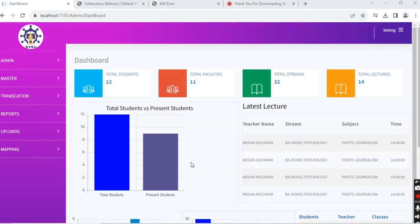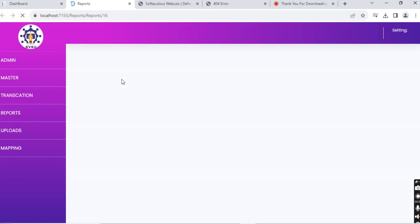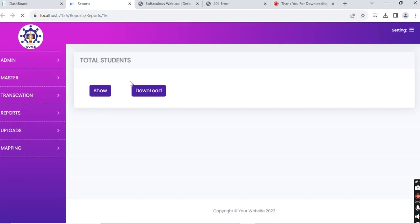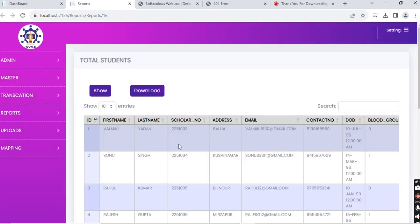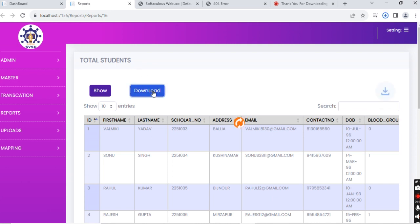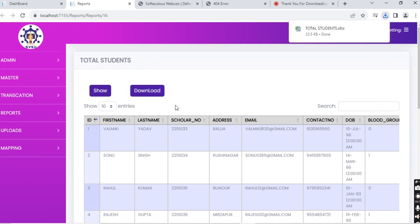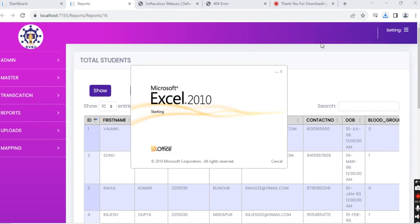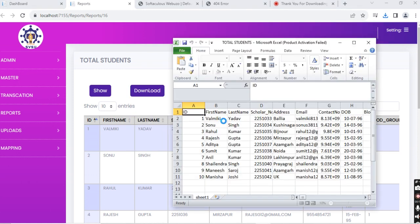Welcome to the admin dashboard. Here we have all the data of the scanned cards, fingerprints, or any other form of scanning that the client chooses. Right now we have the total student data. We've downloaded it in Excel format in case you'd like to. Here we can verify it.